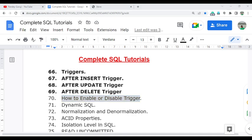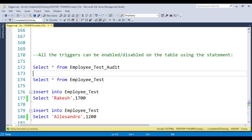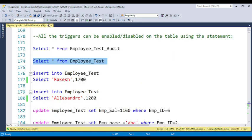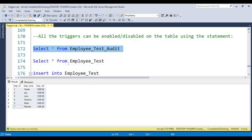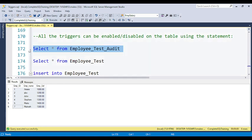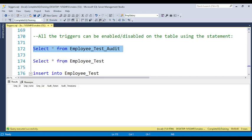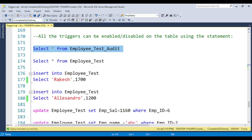Let's jump to SQL Server Management Studio. In the last video I already created three triggers: one for INSERT, one for UPDATE, and one for DELETE. I have the main table 'employee_test' — if you run a SELECT statement you can see the data. There is also an audit table; whenever an INSERT, UPDATE, or DELETE operation is performed, the data is automatically captured in the audit table. The main concept of triggers is to use them for auditing purposes.